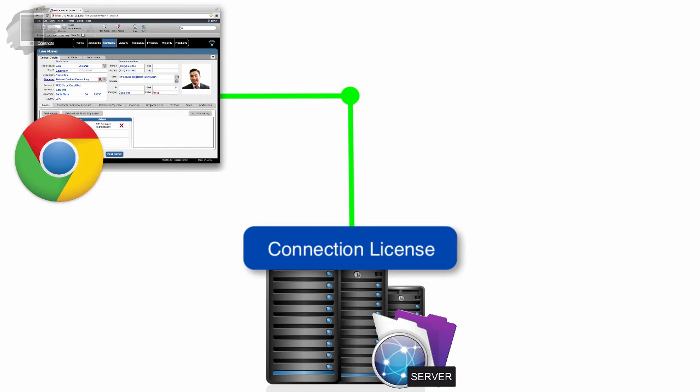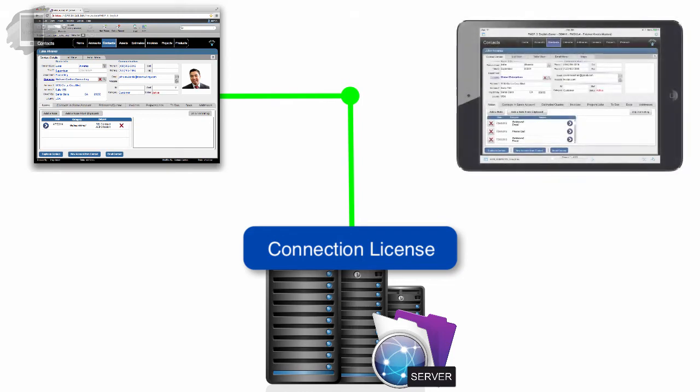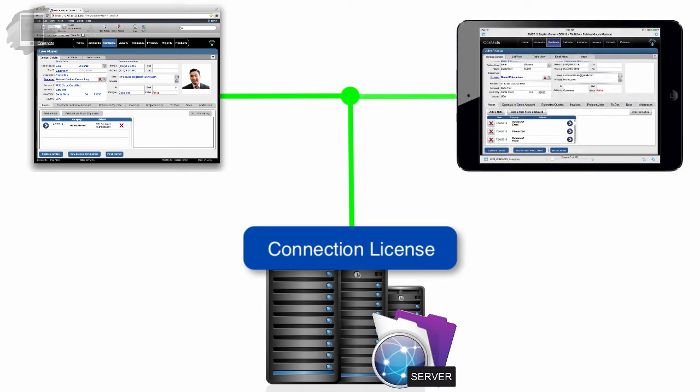just like it did for FileMaker Go. In fact, the concurrent connection license that you install works simultaneously for FileMaker Go clients and WebDirect clients.